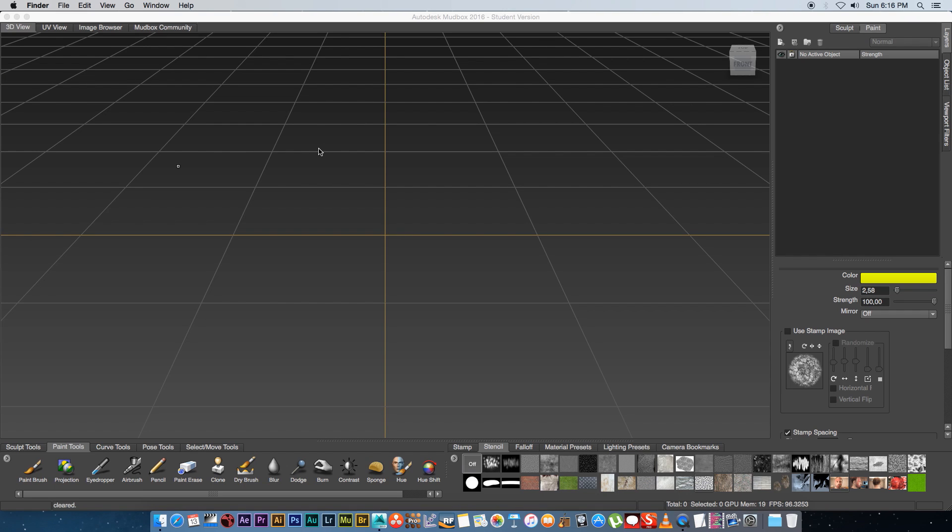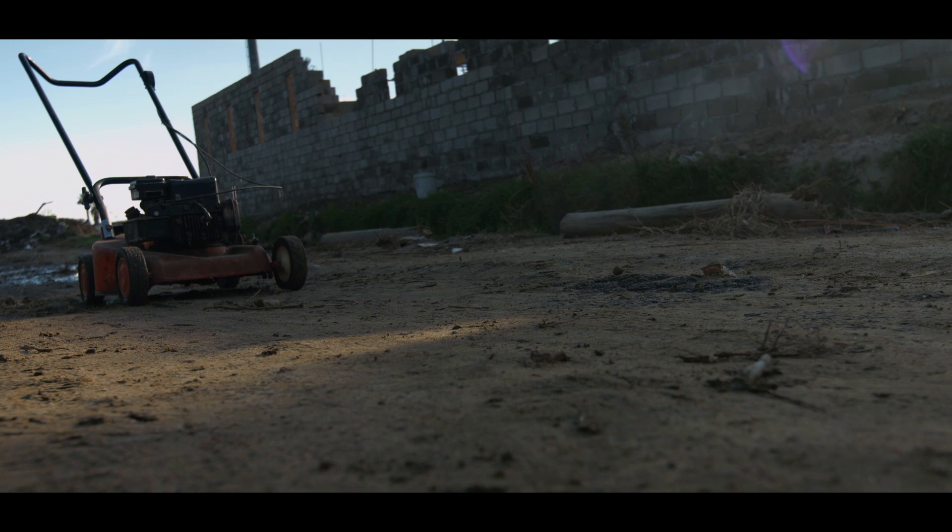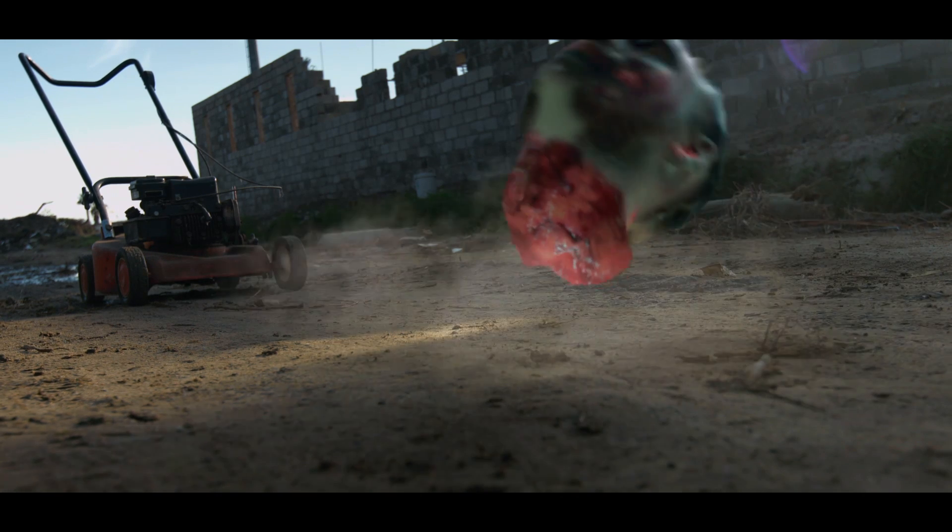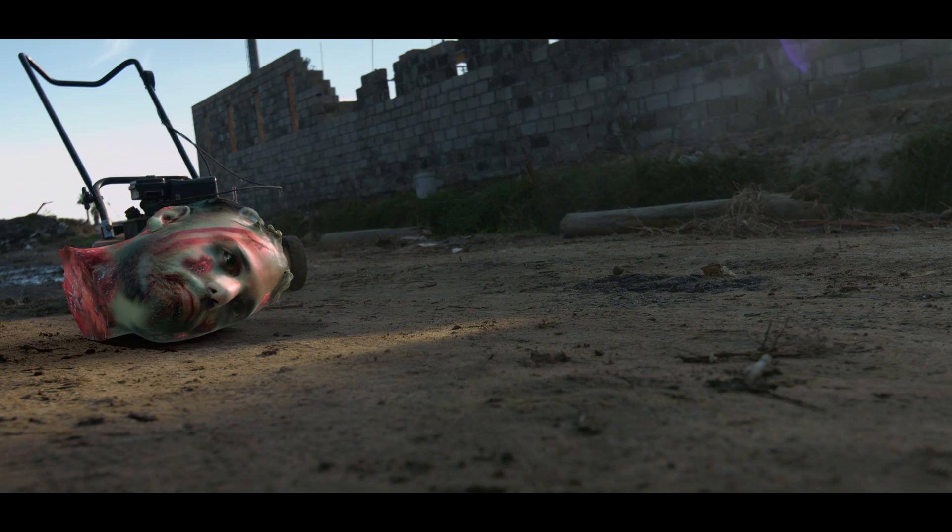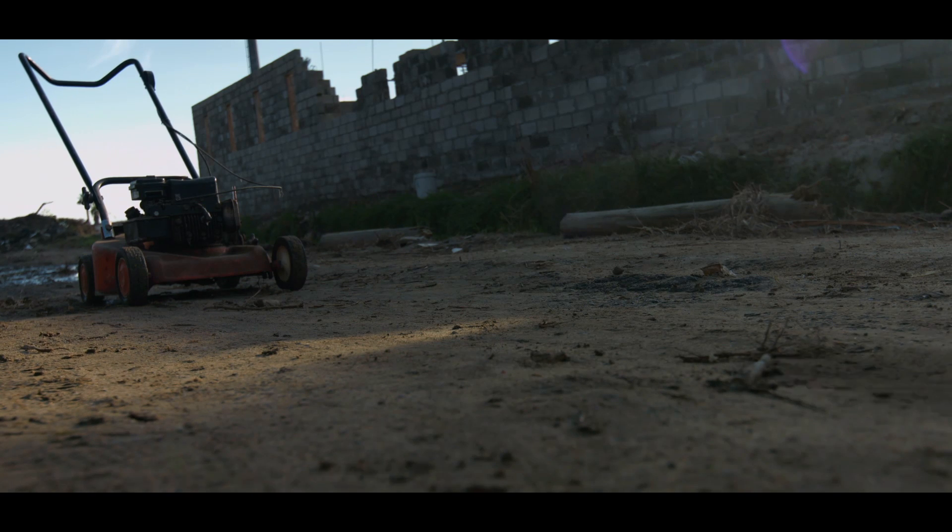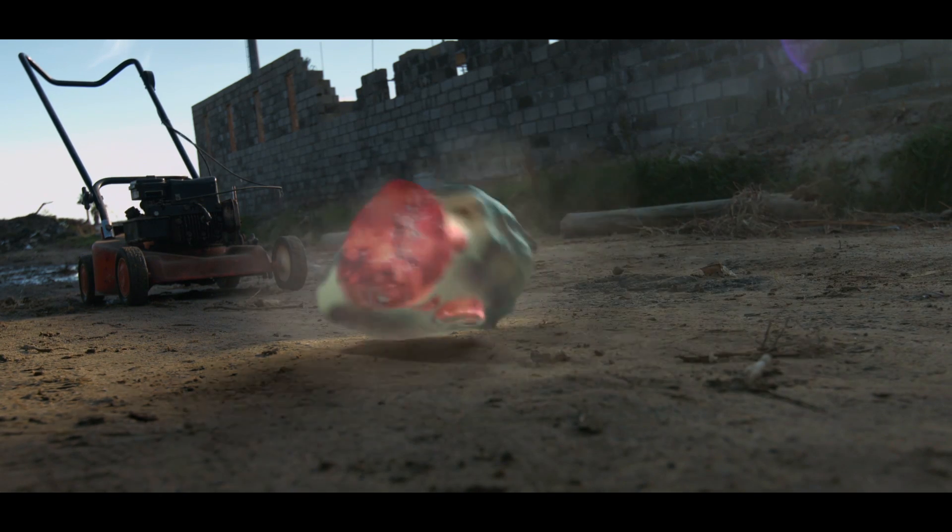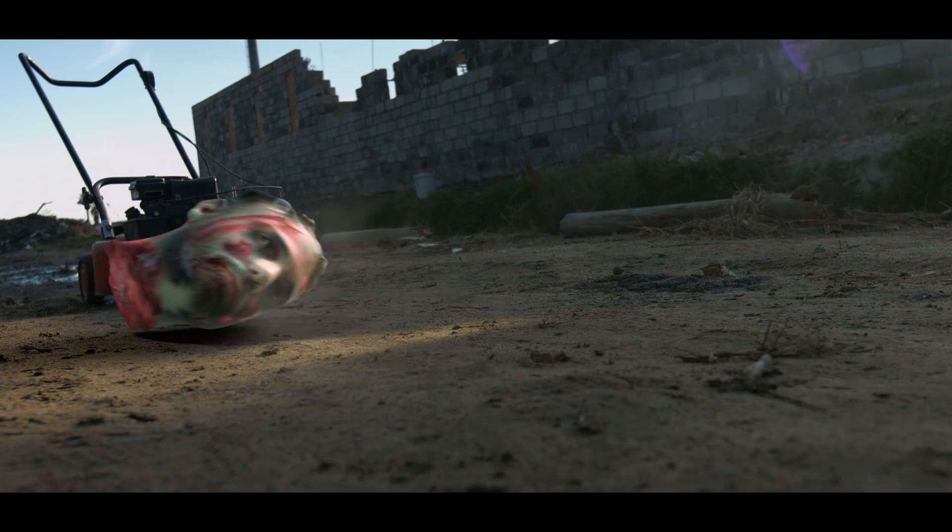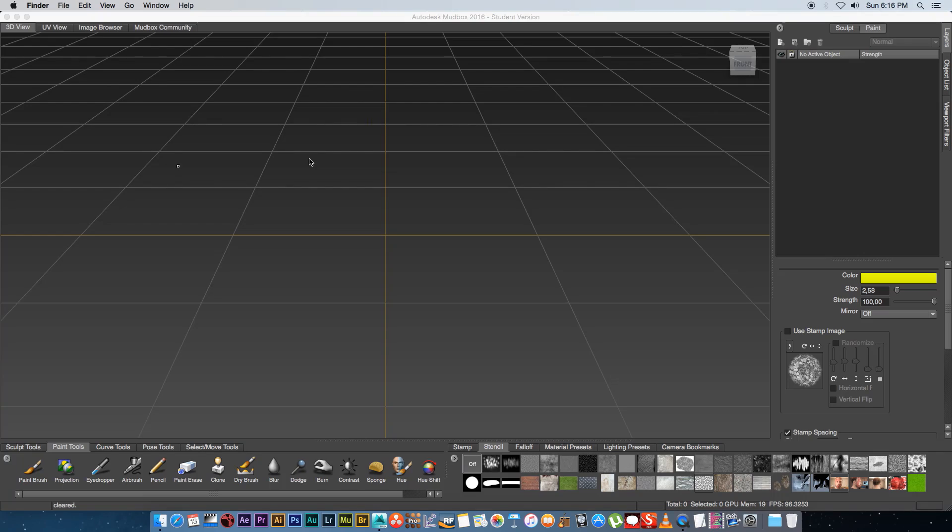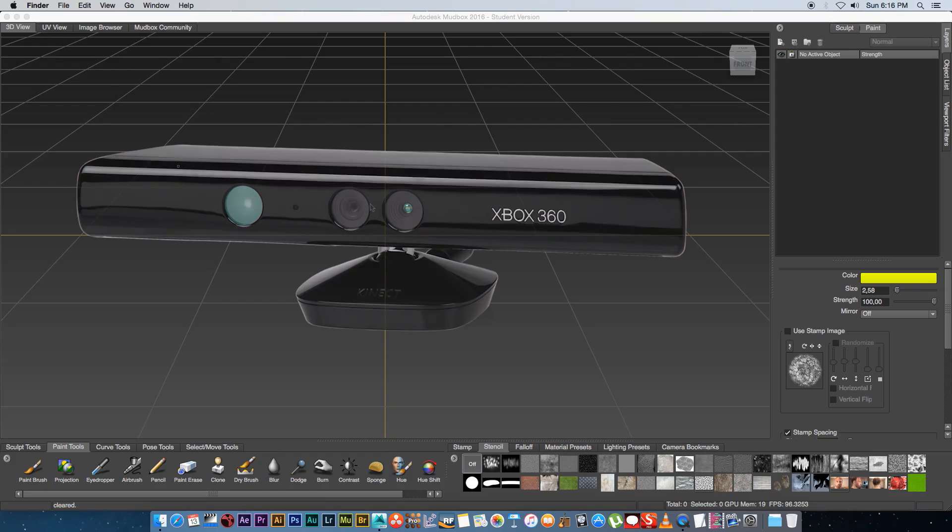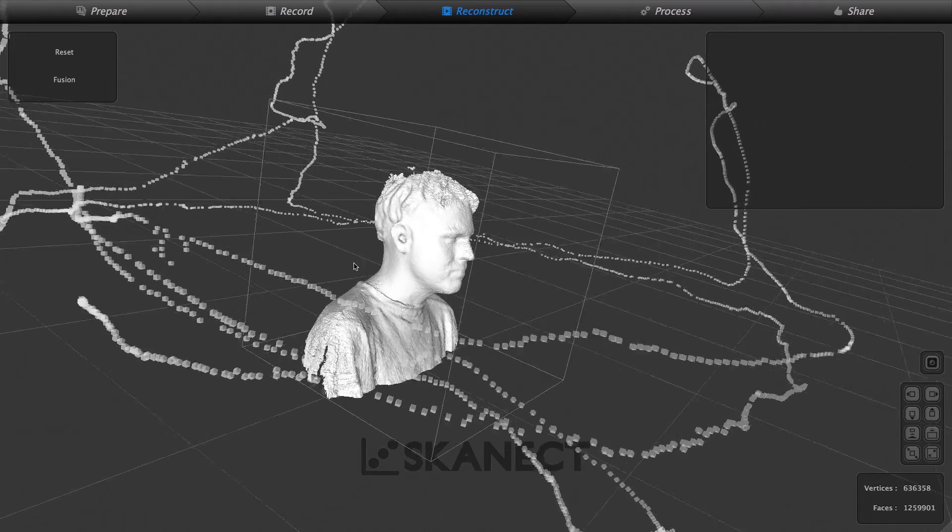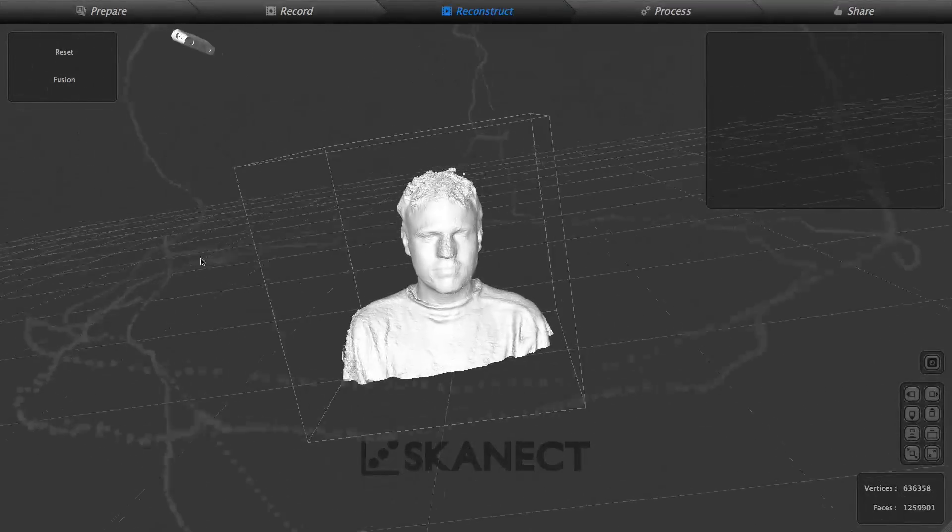Hey Erwan here from Tunnel Vision TV and in today's tutorial I'm going to show you guys how to create a realistic 3D head using Mudbox and without actually modeling that 3D head which is always a plus. So first of all I'm in Mudbox 2016 and basically you need a Xbox Kinect and also this Kinect software.